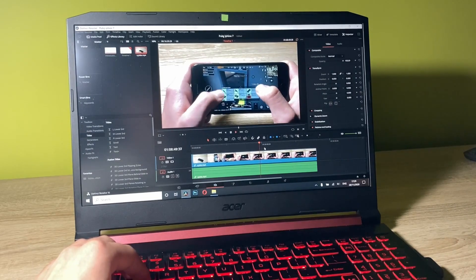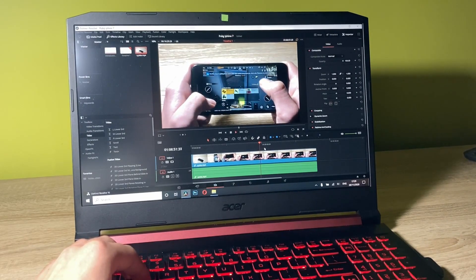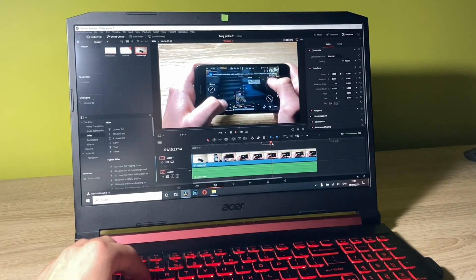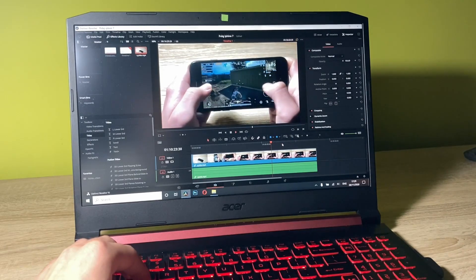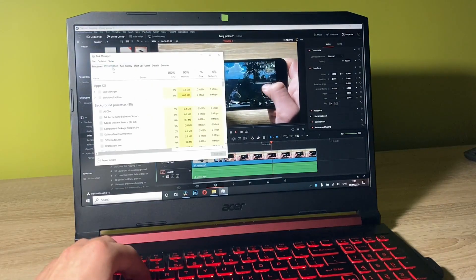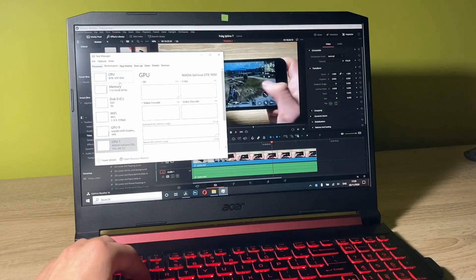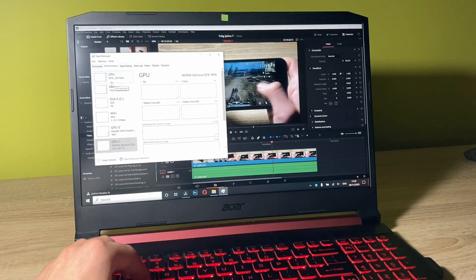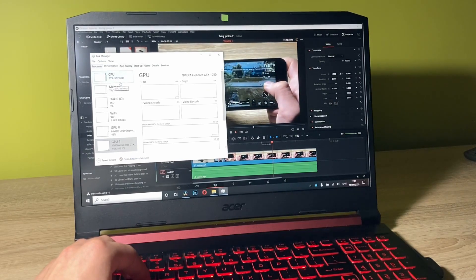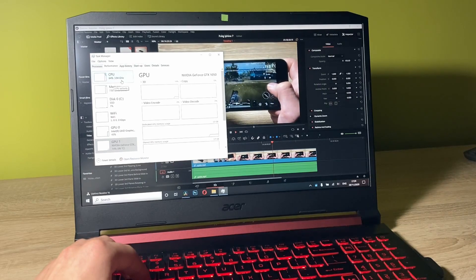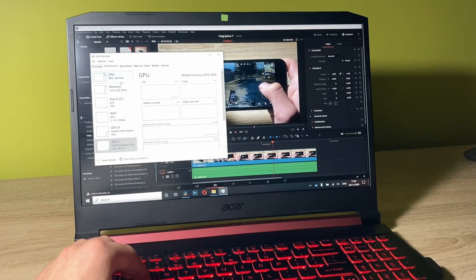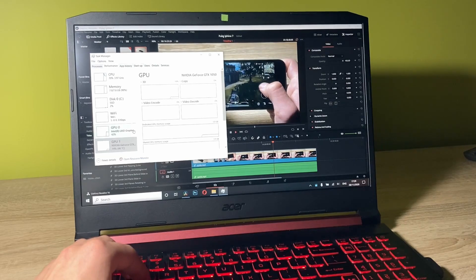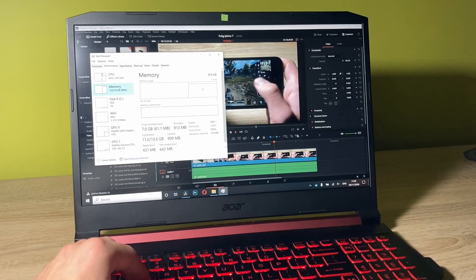As you can hear, the fans are spinning with higher frequency now that I'm going through the timeline because the usage of the CPU and some other components are on a higher level. As you can see, we're oscillating around 65% of the CPU while going through the timeline and that's it.